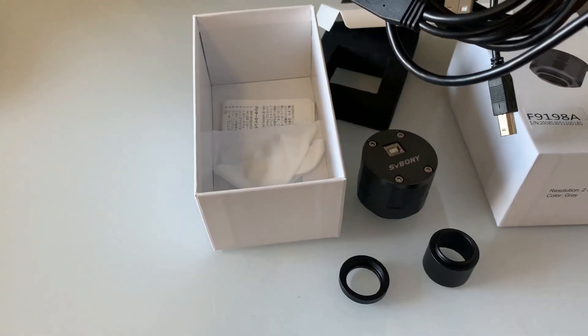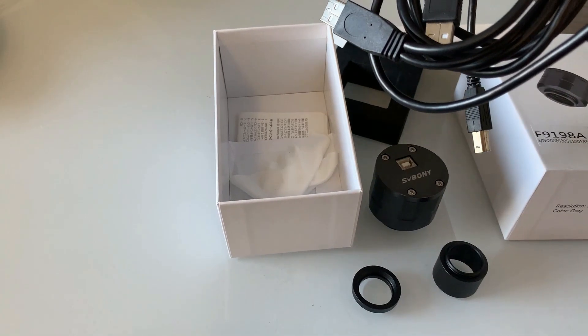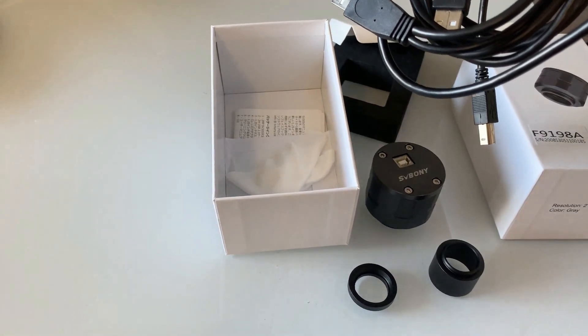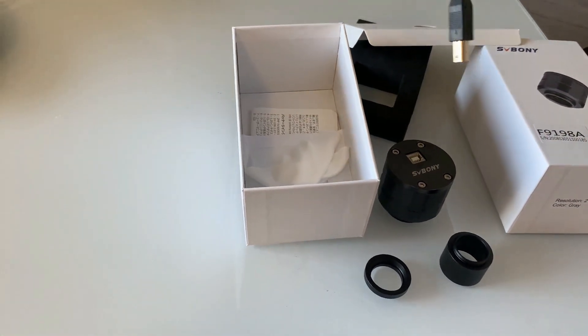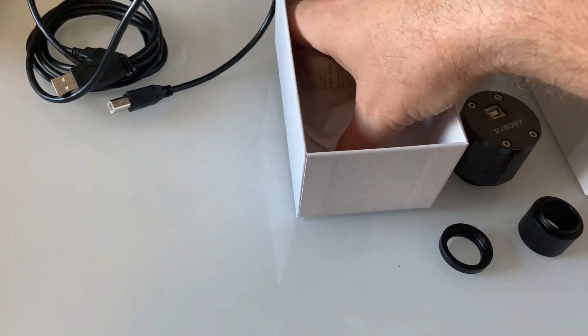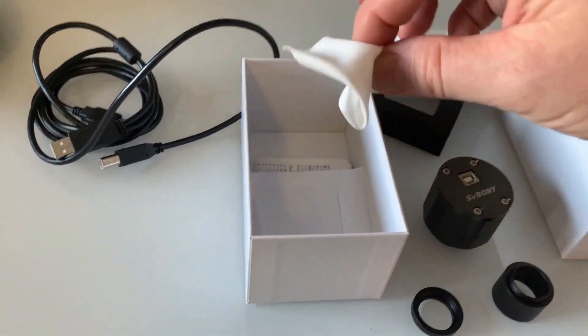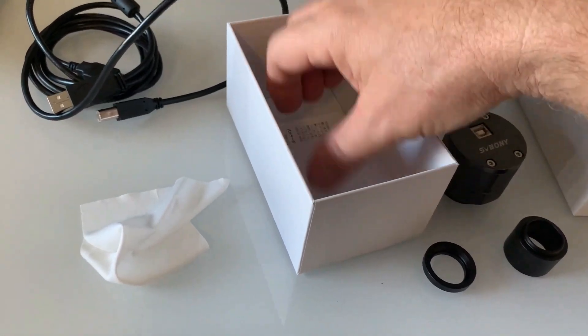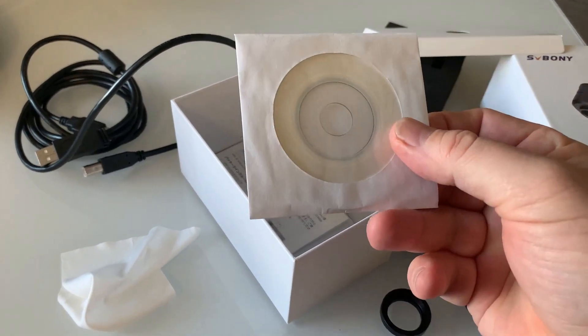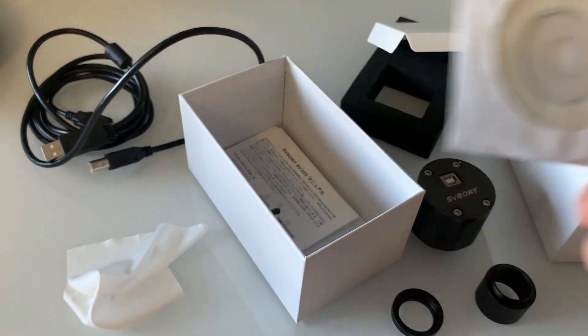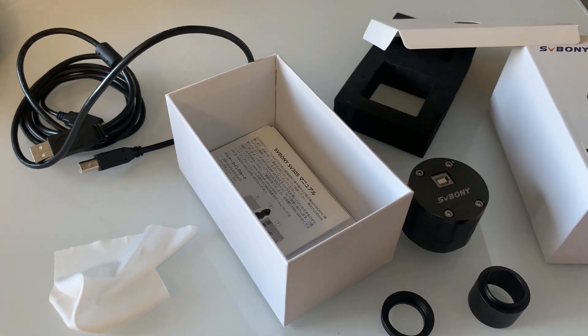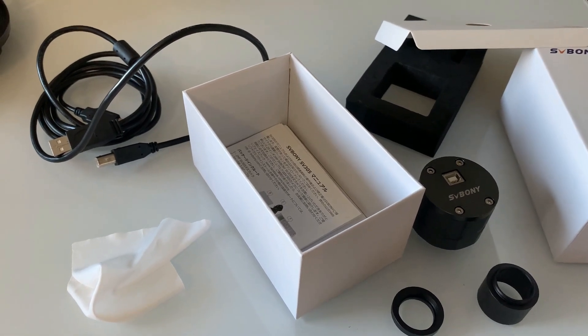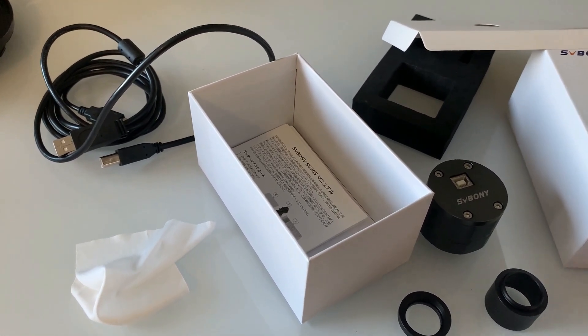This camera is compatible with most of the astronomy software that I use, SharpCap and PHD2 for guiding. It comes with a cleaning cloth and the drivers, although I downloaded the drivers directly from the SV Boney website, which I'll place a link to in the description below.